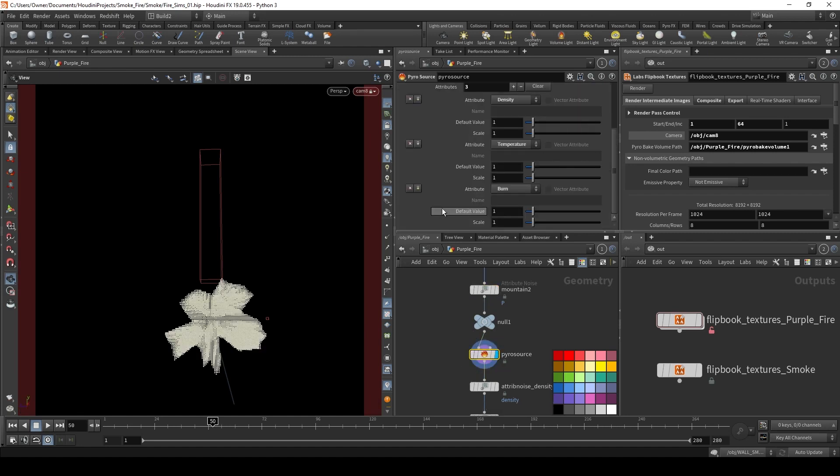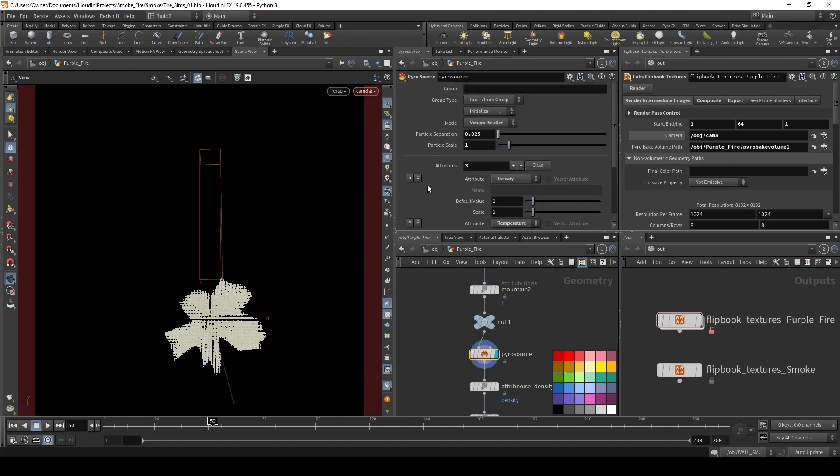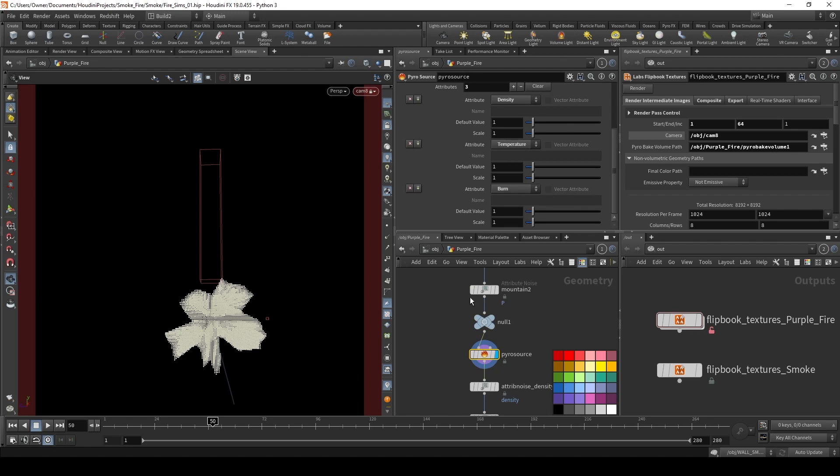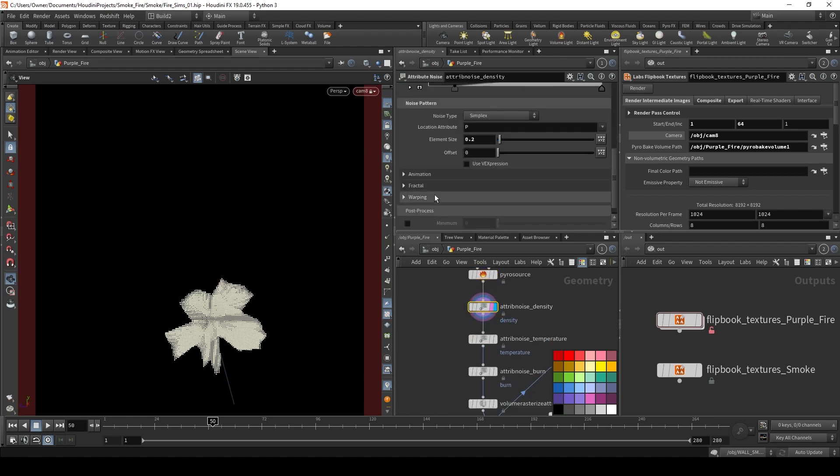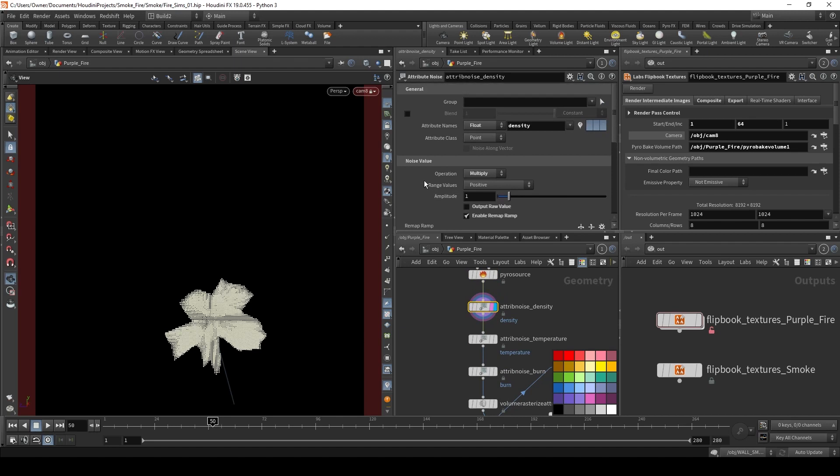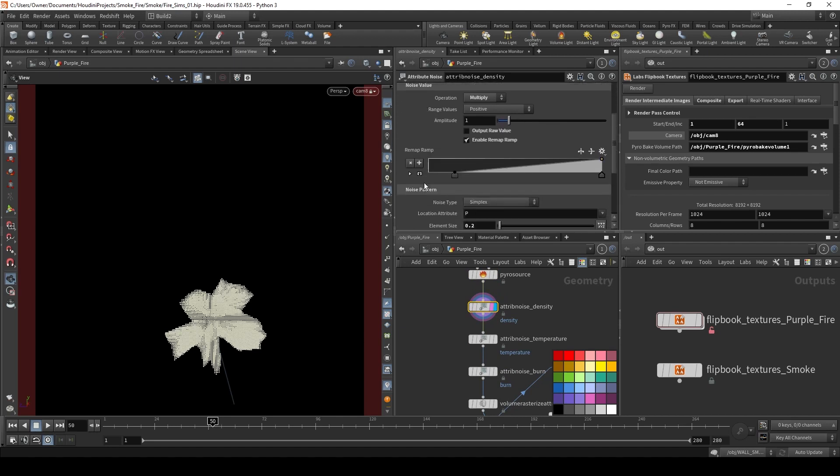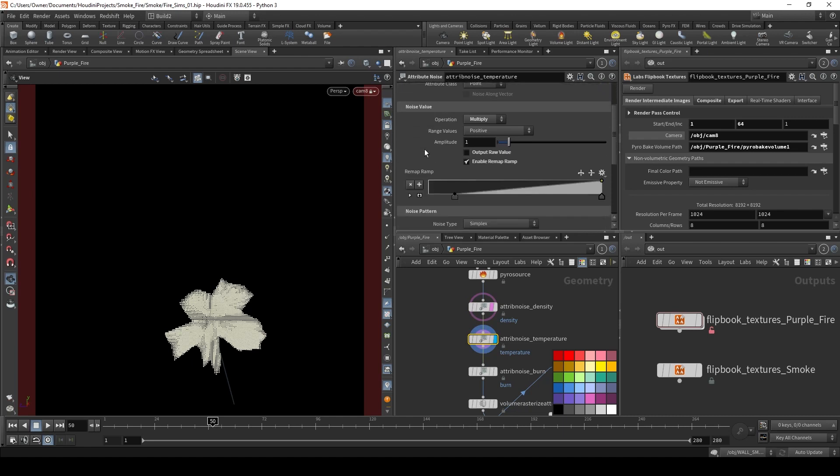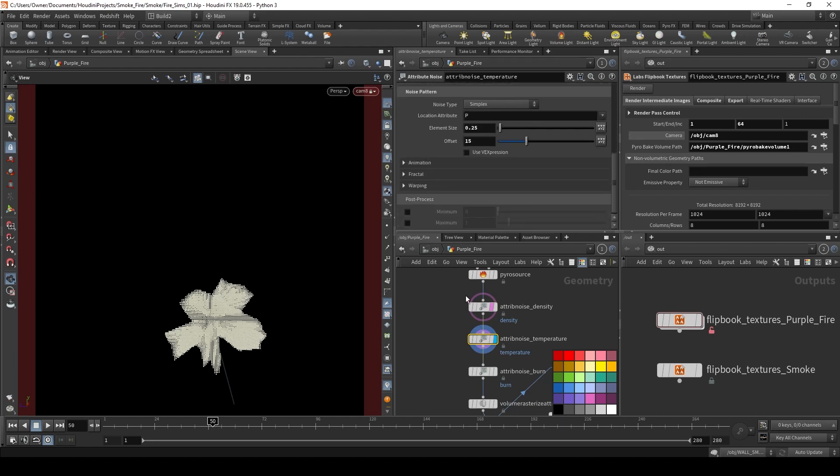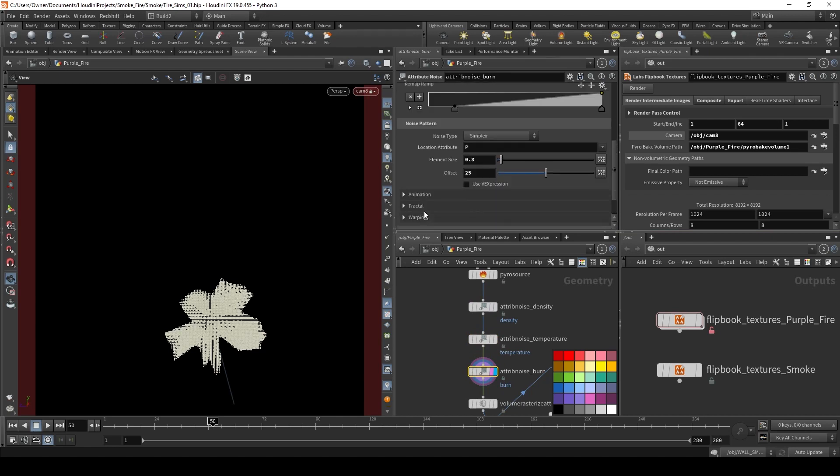And then, I added a pyro source to add my density, temperature, and burn. And then, I made an attribute noise for each of them. So I have this one for the density. This for the temperature. And this one for the burn.